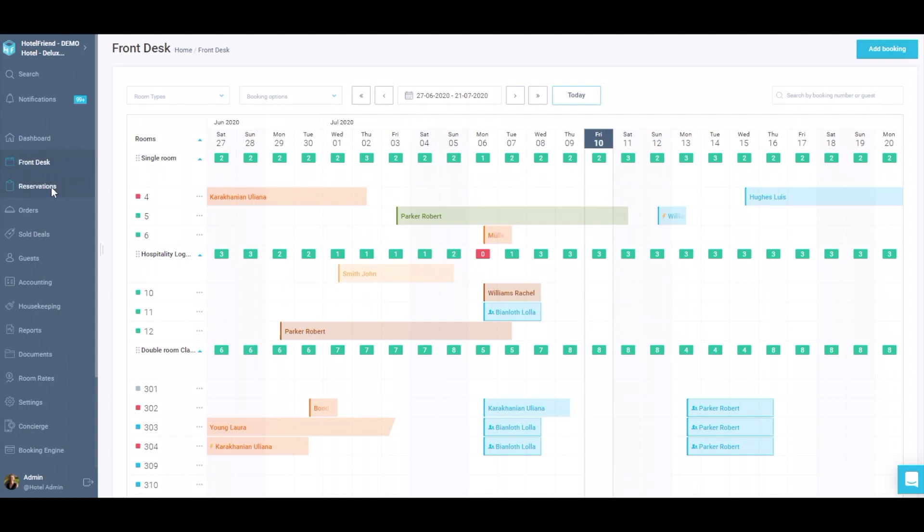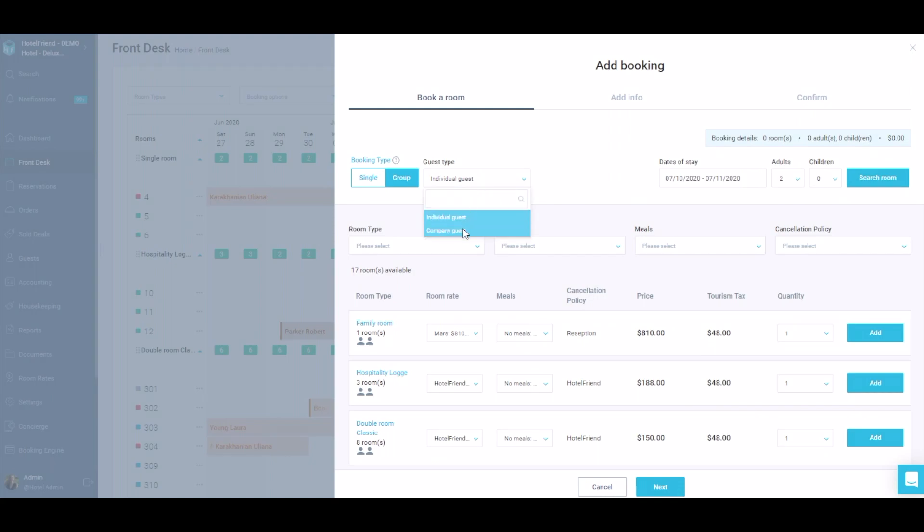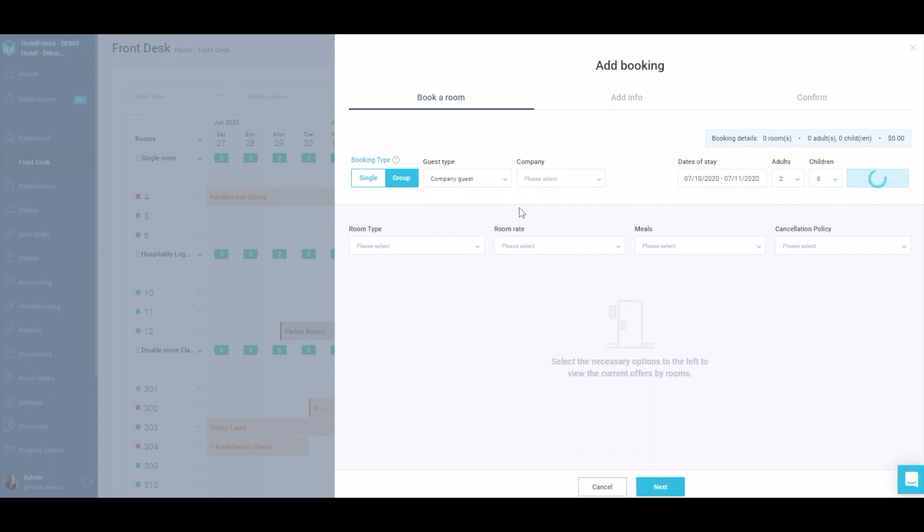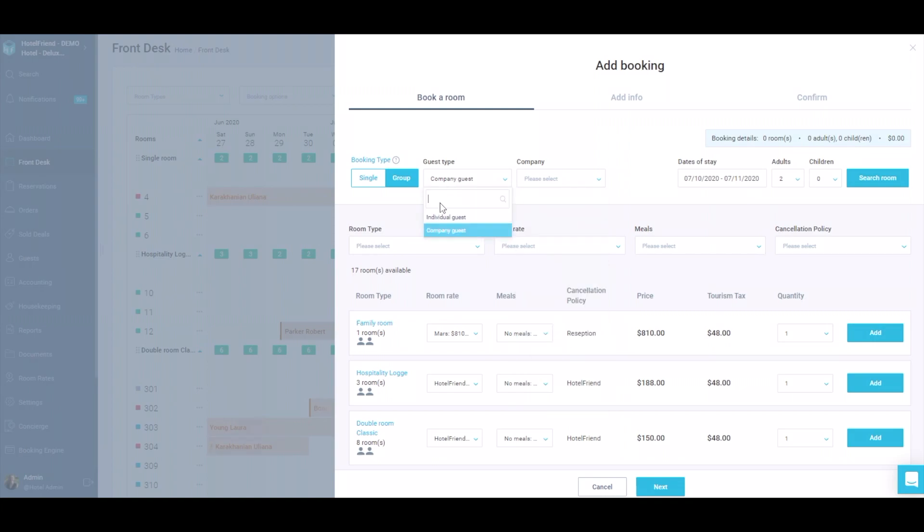Go to the Front Desk or Reservations module and click the Add Booking button in the right upper corner. Select Group in the Booking Type. Please note that if you are going to make a group booking for a company, you need to select Company in the Guest Type.